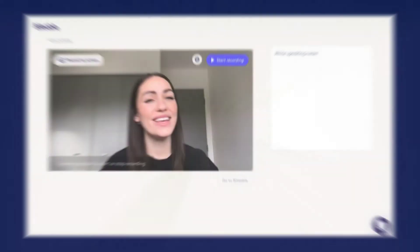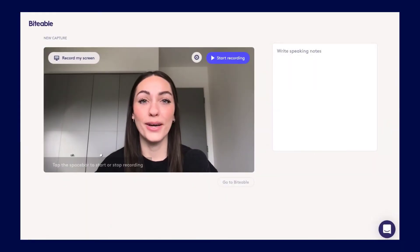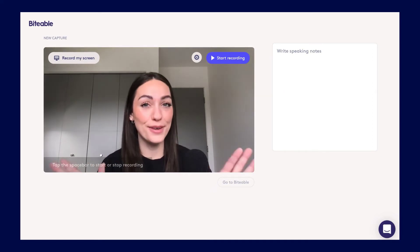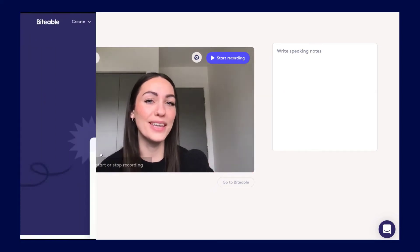Say goodbye to third-party screen recording tools because everything's available in Biteable.